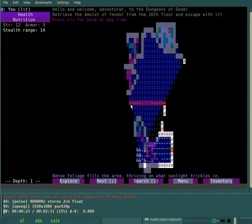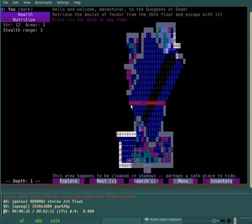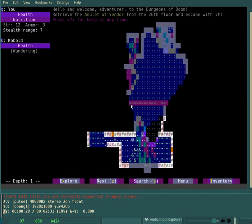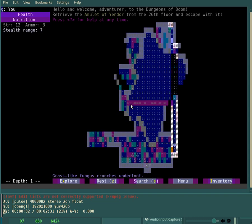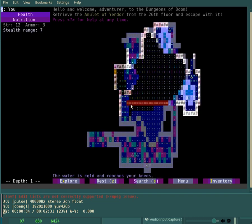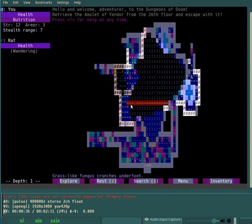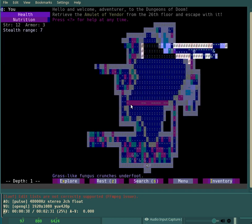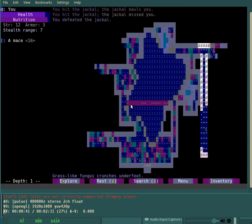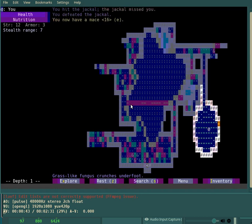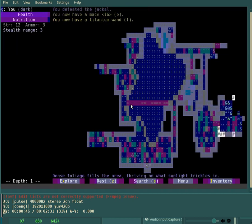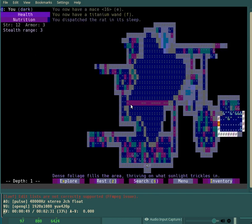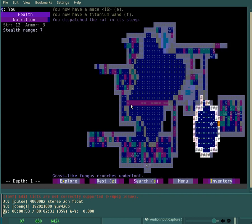Our music today is by Punch Deck, and I will put a link in the description. It's some music that he has made and made available for free. He posted about it on the Roguelike Development subreddit, if I remember correctly.